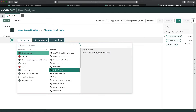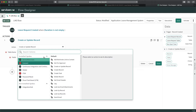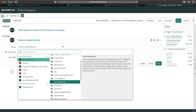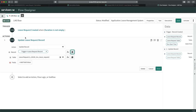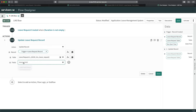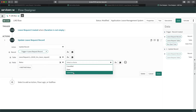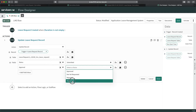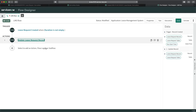Now I'll create the first action. I need to update the record, so I'll select 'Update Record' and choose the same record that triggered the flow. I'll set the status field to 'Submitted' and the approval status field to 'Requested'. This will update those two fields when the leave request is submitted — it is not yet approved at this point.